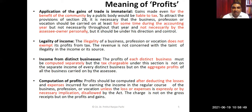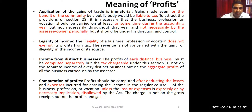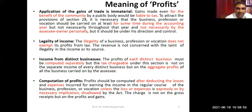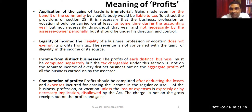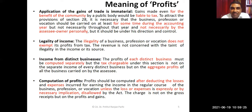A few more concepts regarding profit: the application of gains is immaterial — how you apply your receipt is immaterial. We have to look at the nature of the receipt at the time of realization. Even gains made for the benefit of the community by a public body would be liable to tax, because some income has been generated. Even if it is applied for the benefit of a community, it is still liable for tax.